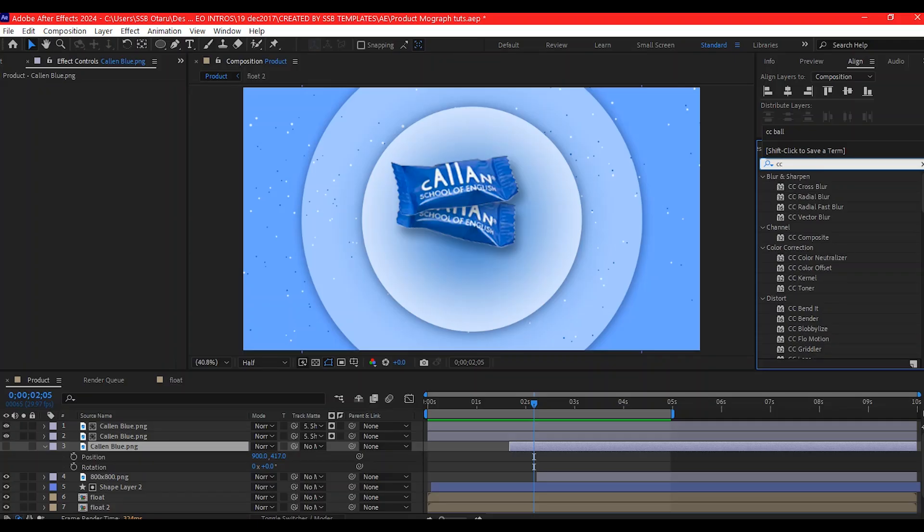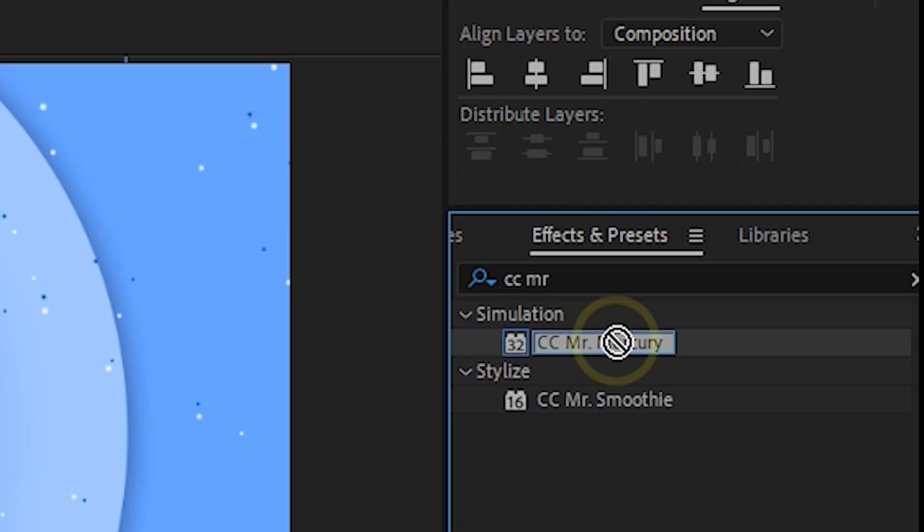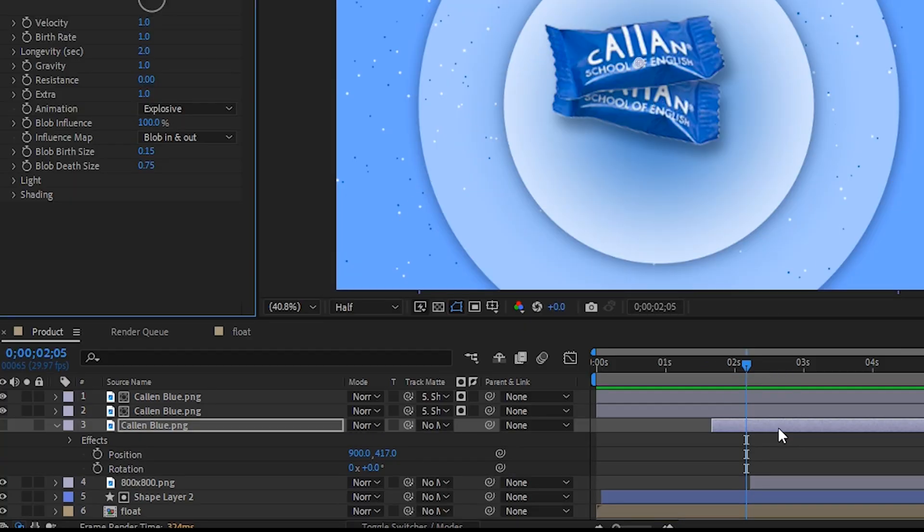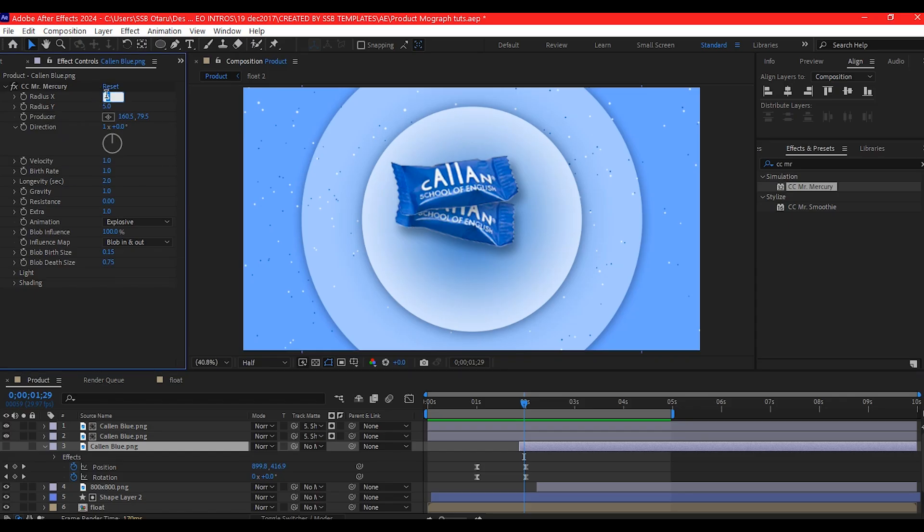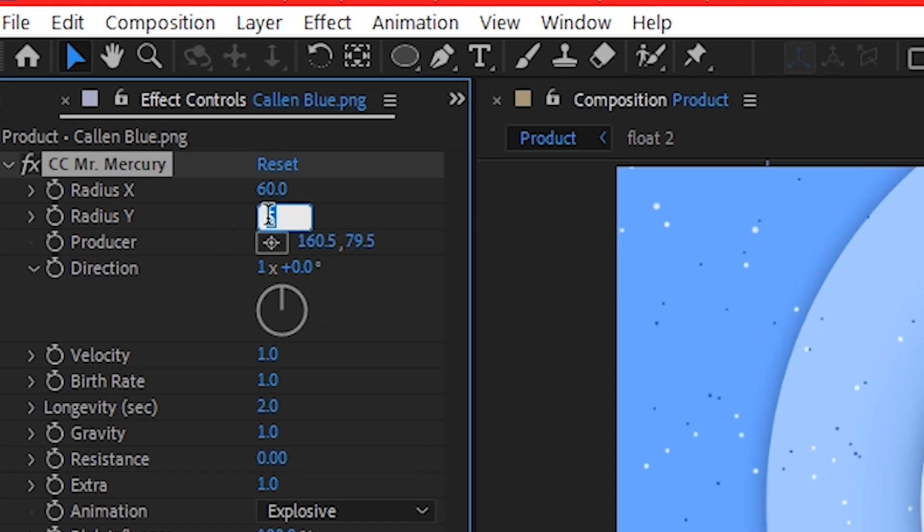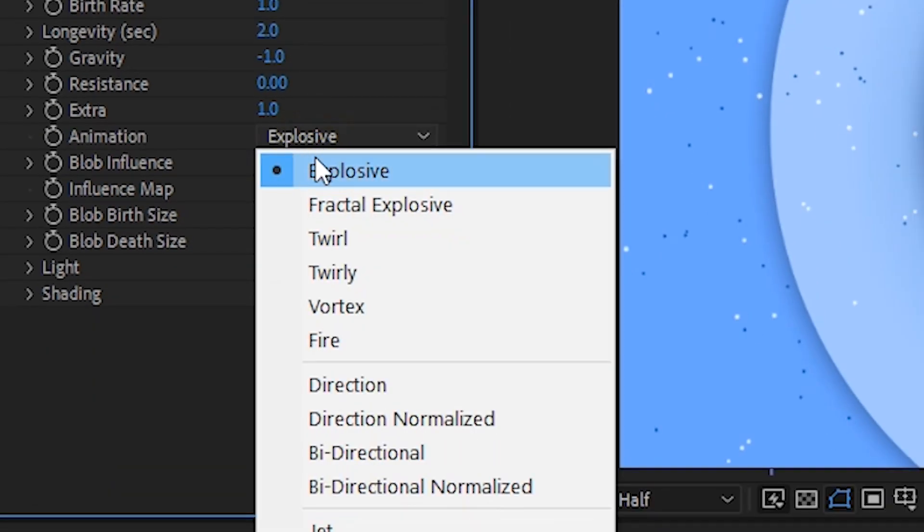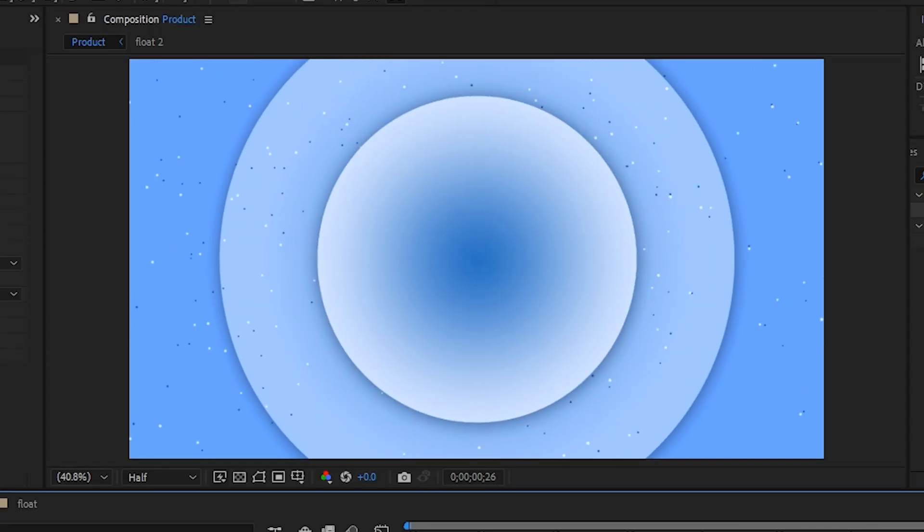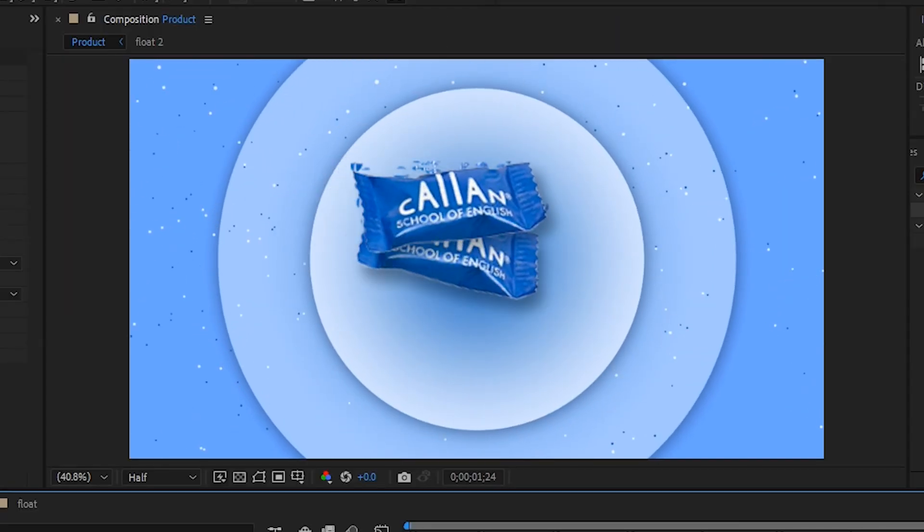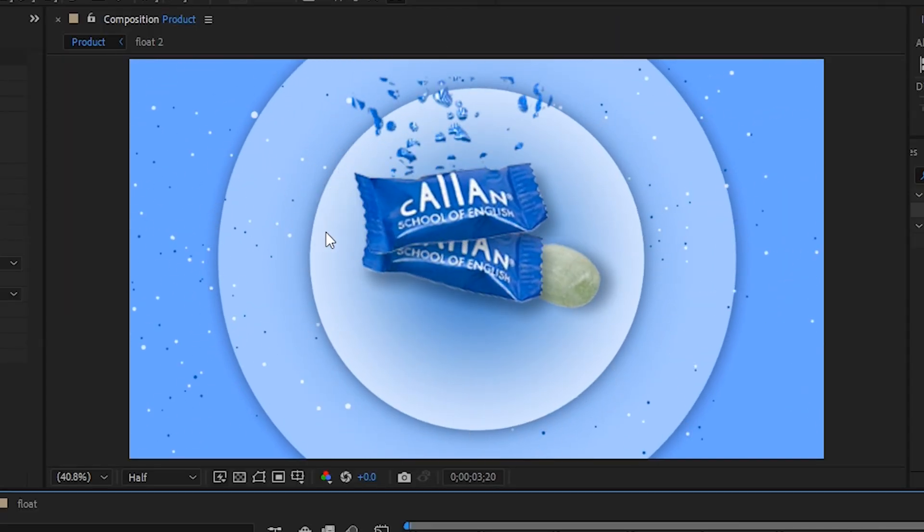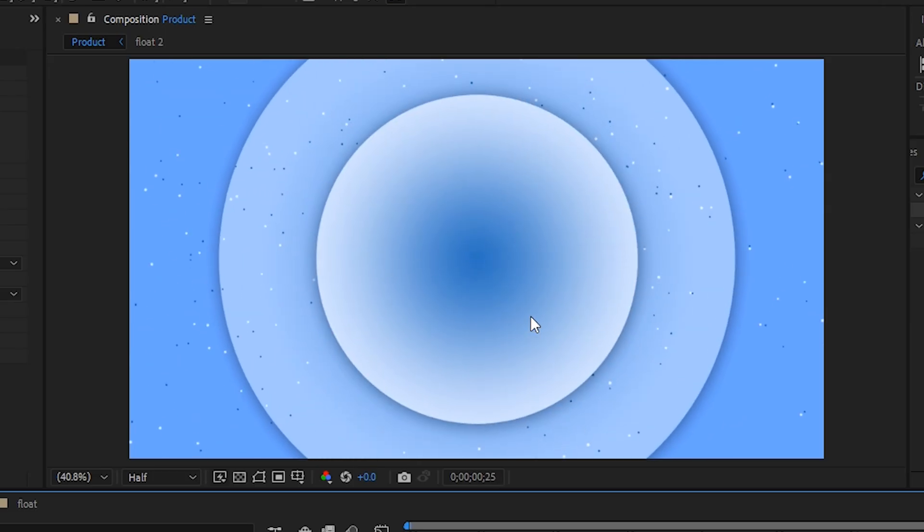Go to effect and preset. Search for CC Mercury and add it to the product image you duplicated earlier. Adjust the radius X to 60 and radius Y to 120. Adjust gravity to negative 1 and change the animation to fractal explosive. The lower the number of the gravity, the slower the explosion.